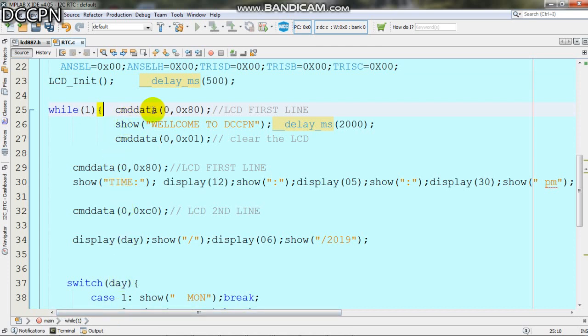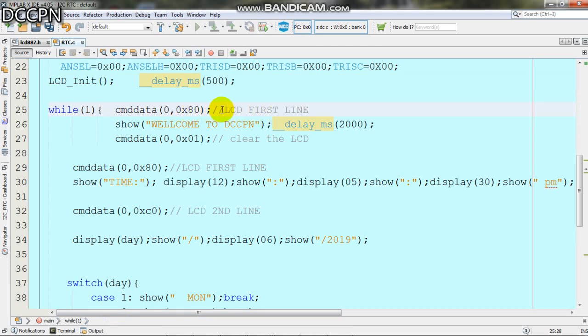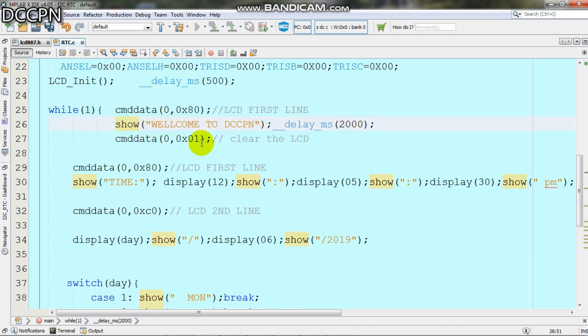We have command and data functions. First we send a command to the LCD for the first line at 0x80, meaning we start writing from the first line. Then we write welcome to DCGPN, delay 2 seconds, and clear the LCD by sending 0x01.